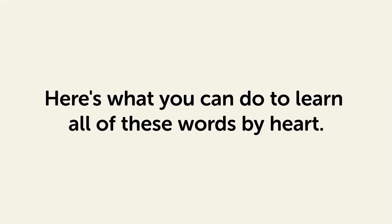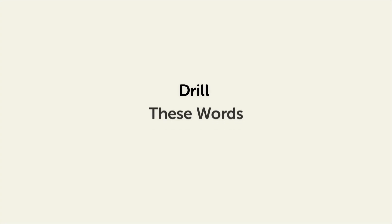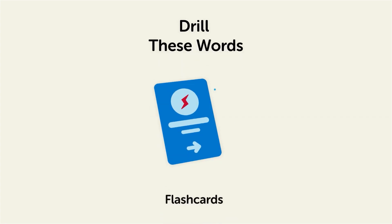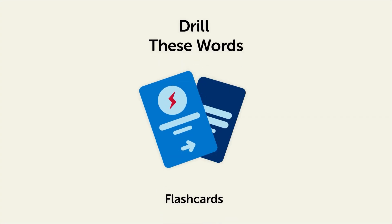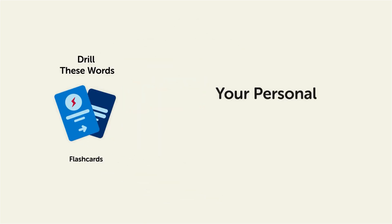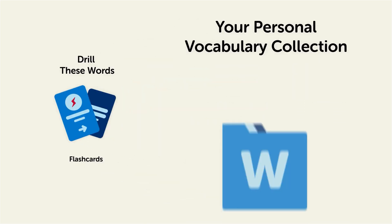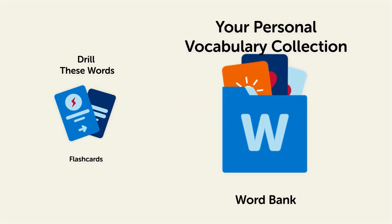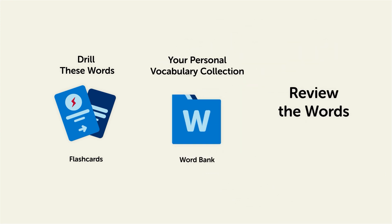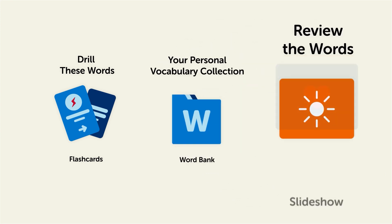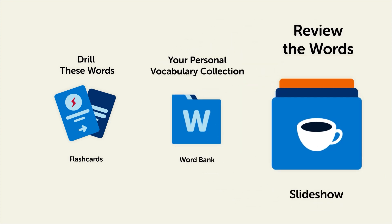Remember, here's what you can do to learn all of these words by heart: drill these words with our spaced repetition flashcards, which will help cement these words into your long-term memory; save them to the word bank, your personal vocabulary collection, where you can print out your own study sheets; or review the words with our looped vocabulary slideshow and play it until you know all of the words.